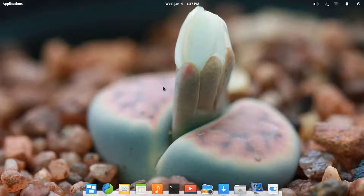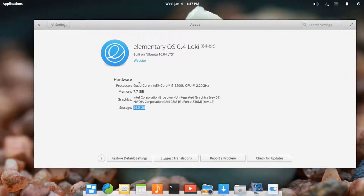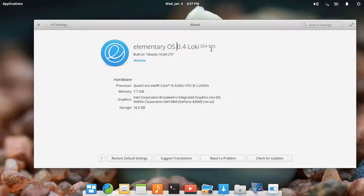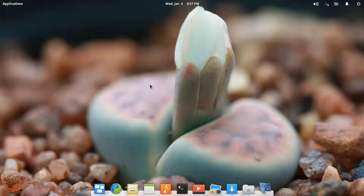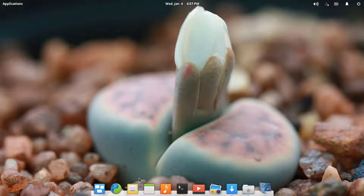The latest version is 0.4, which is called Loki. It is similar to Mac OS X. This version, 0.4 Loki, is based on Ubuntu 16.04 LTS. I will give the download link in the description of the video so that you can download and install this operating system.